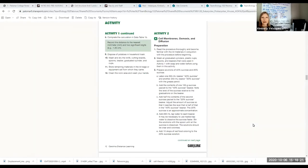This video is for Activity 2 of the Cell Structure and Function Lab, and this activity looks at osmosis. It looks at which direction water moves — either into or out of the cell — in an isotonic environment, a hypotonic environment, and a hypertonic environment.